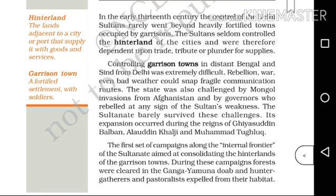The goods and services are supplied with a land — it is a city or a port. The hinterland means that the goods and services are supplied with goods and services.